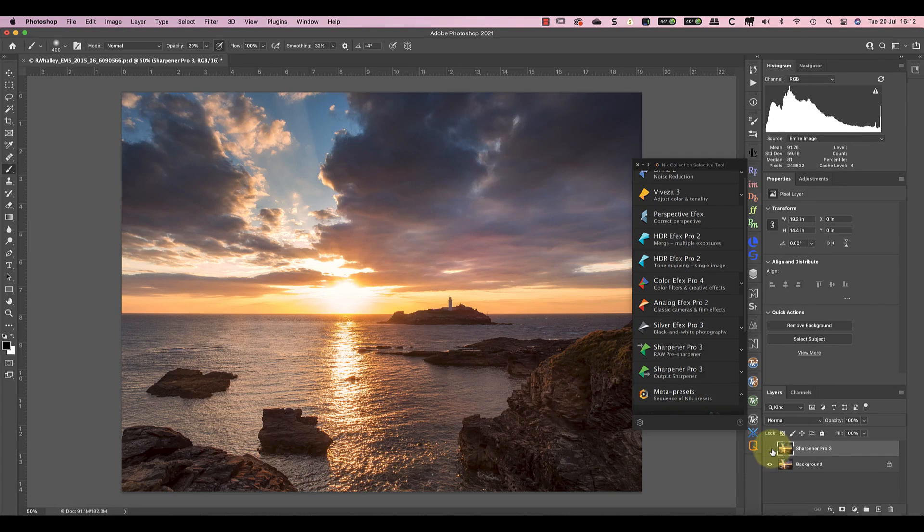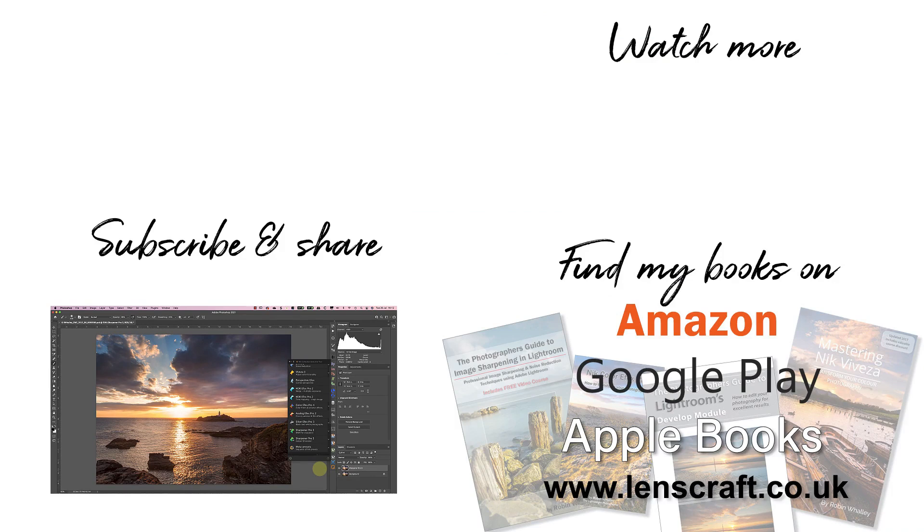I hope you've found today's video helpful. If you have, please share it with others and don't forget to subscribe to my newsletter. I'm Robin Waller, you've been watching Lenscraft. I'll see you soon for another video.